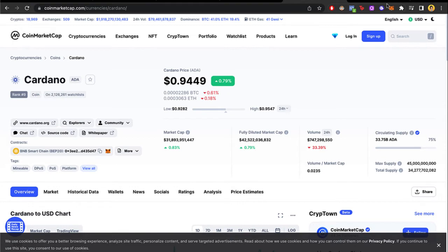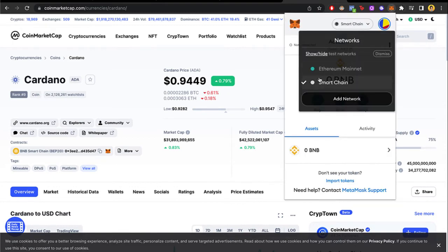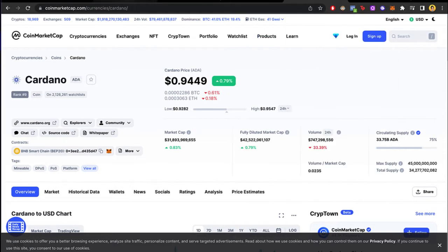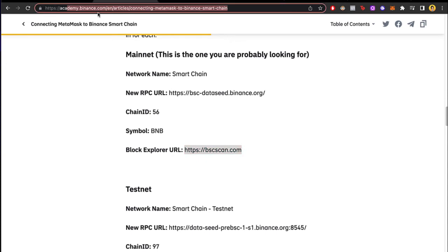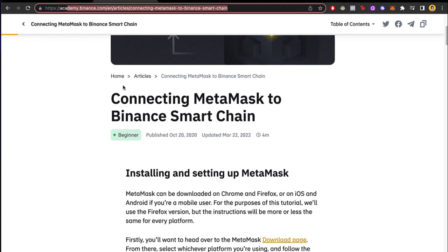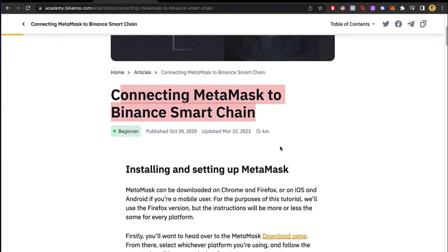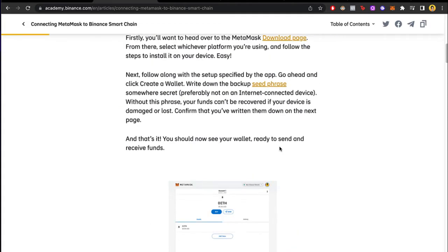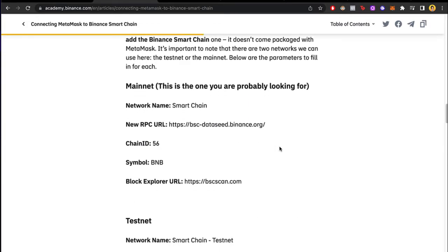So what I did was to add a network called Smart Chain. If you don't have Smart Chain you just need to go ahead and open academy.binance.com and you want to look for connecting MetaMask to Binance Smart Chain. In here you just want to scroll down and find this information.